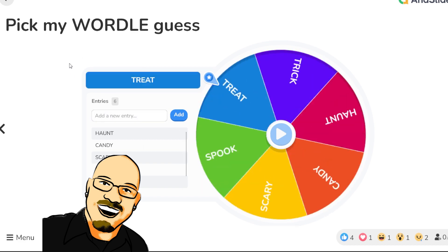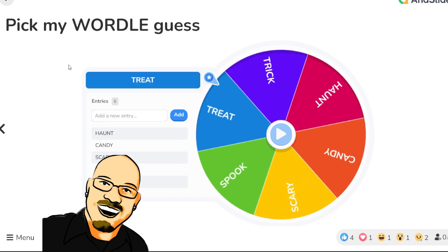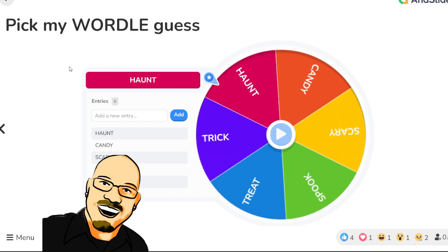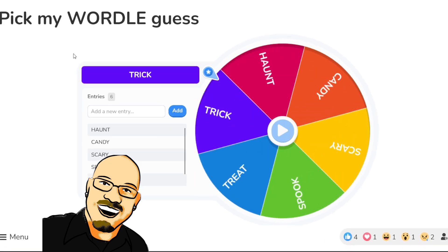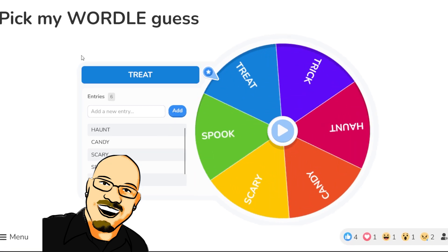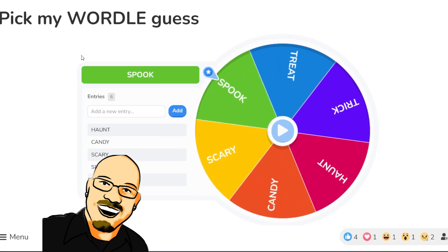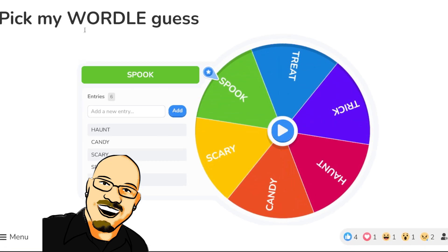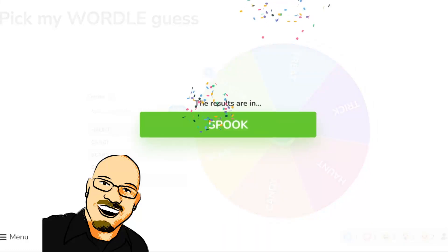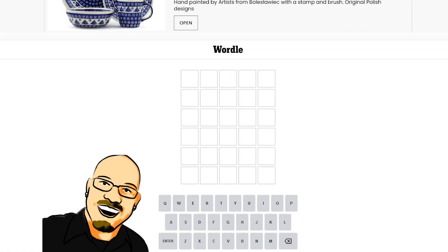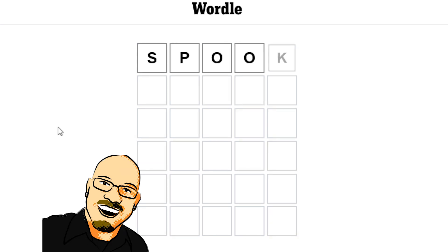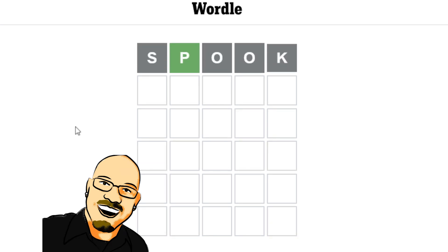Our Wordle word is going to be... Spook! Alright. The funny thing about spook is that if it doesn't work out very well, I have ado to follow that up.